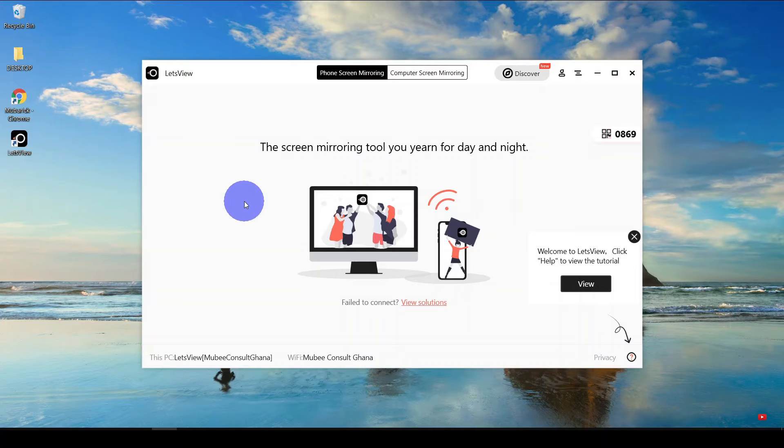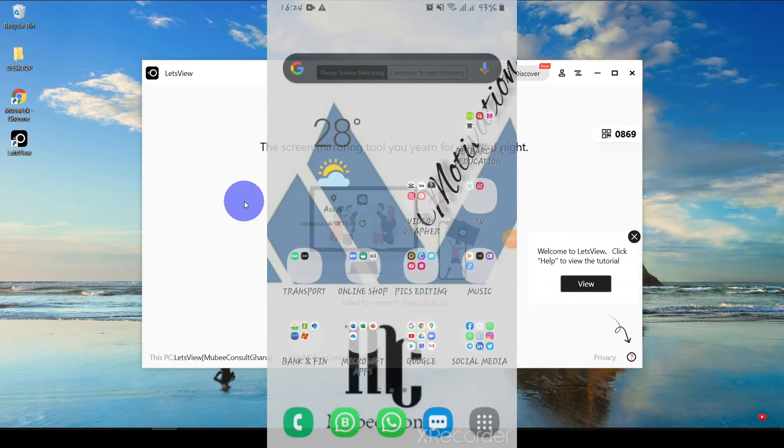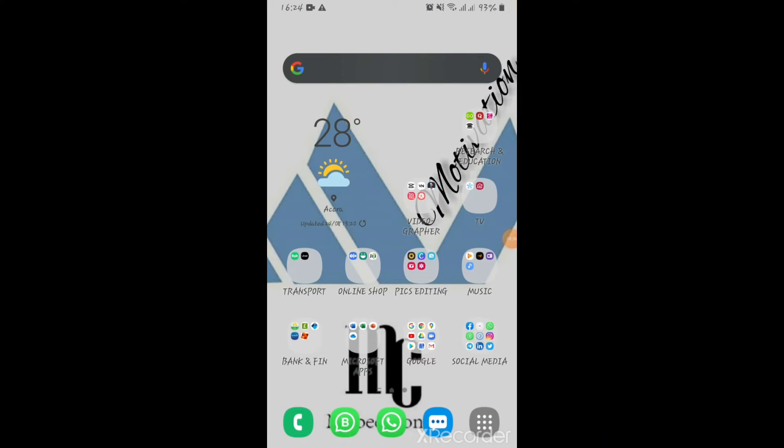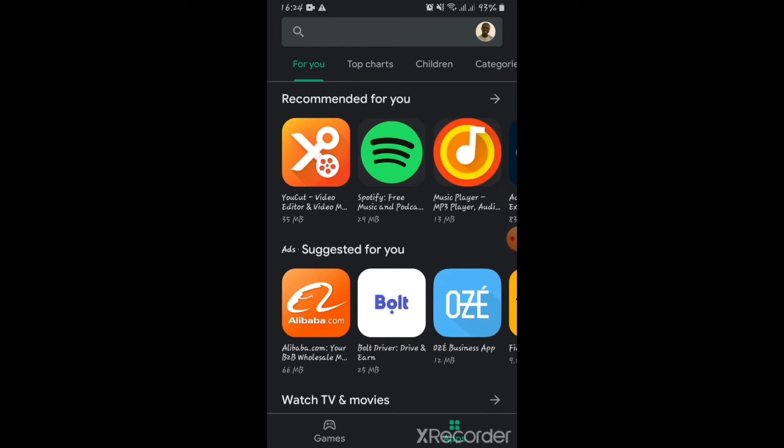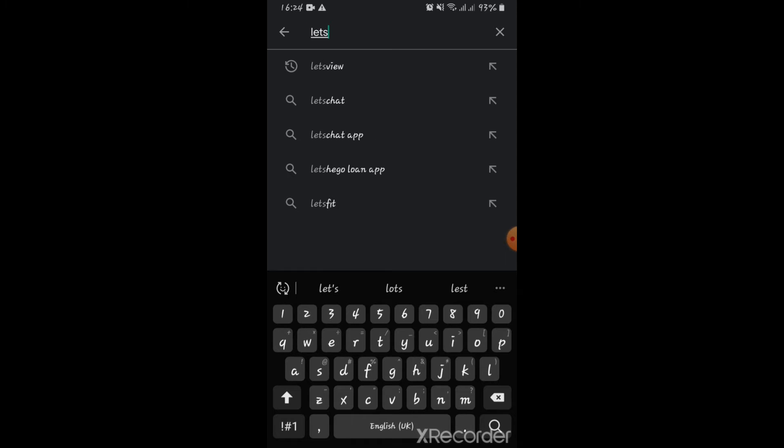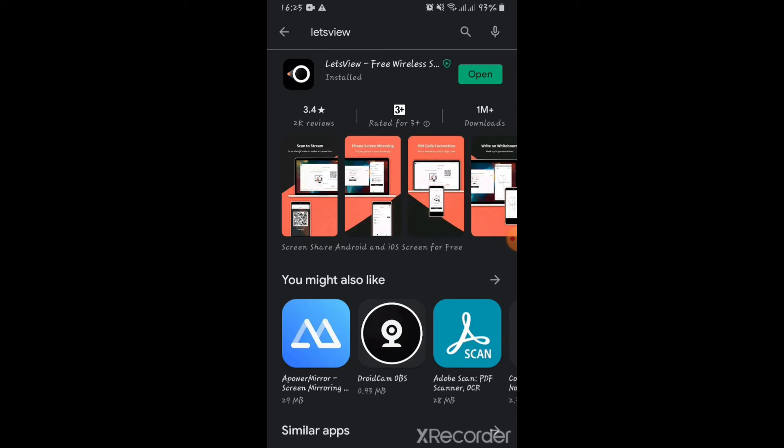So let's also move on to download it on our Android. On our phone, go to the Android Play Store. Then go to search and type LetsView. Pick the best match and continue to press on install. Once it's done installing, go ahead and press on open.